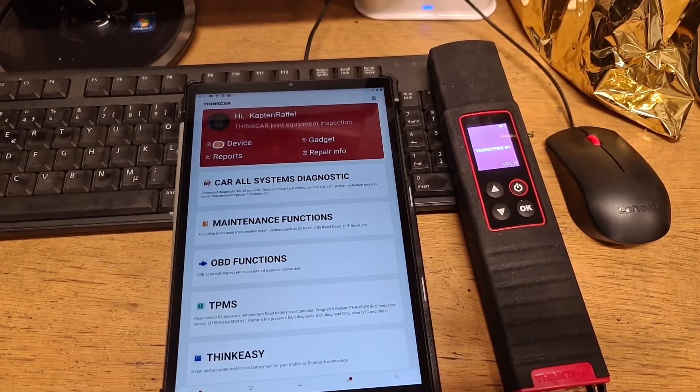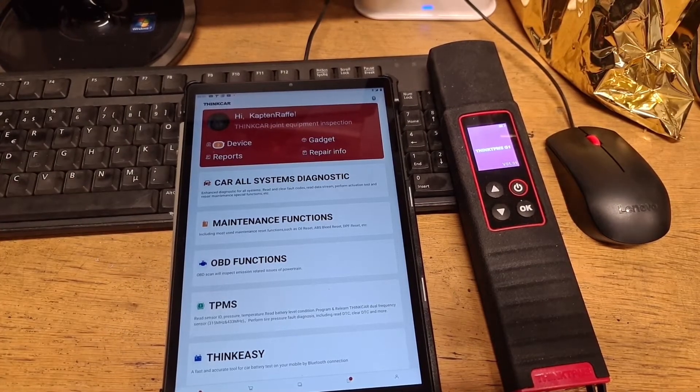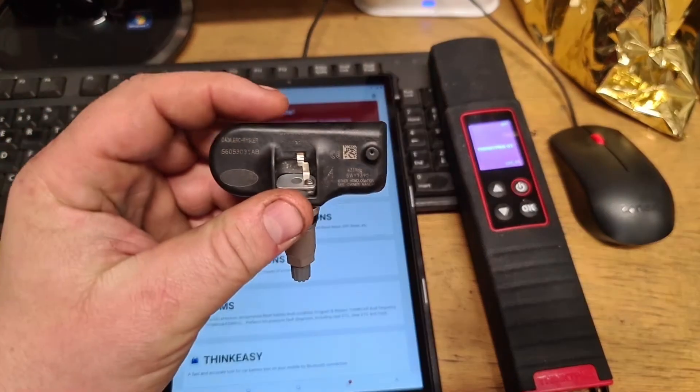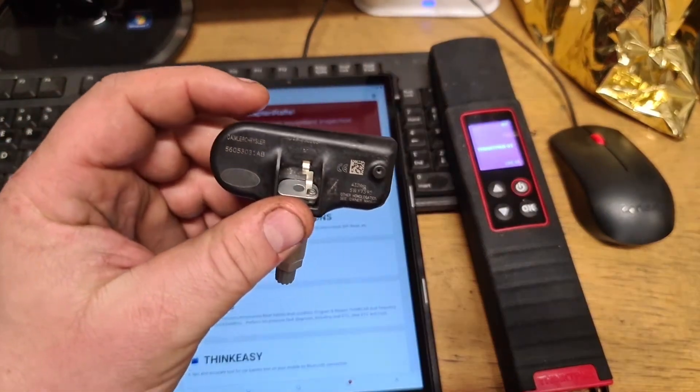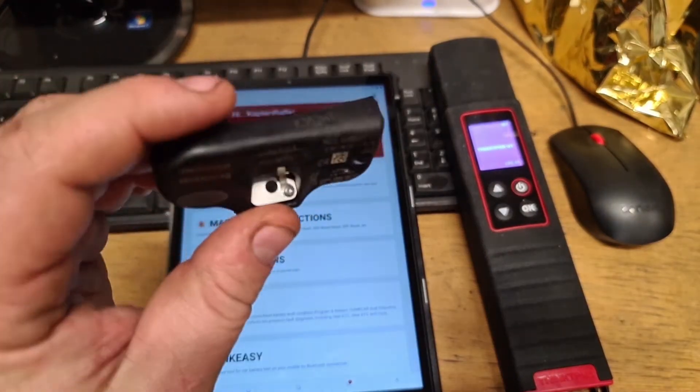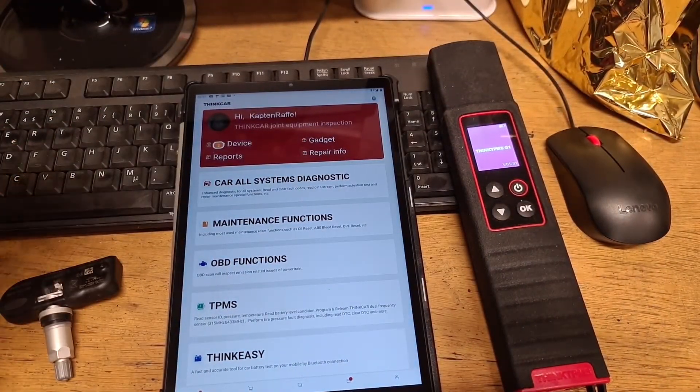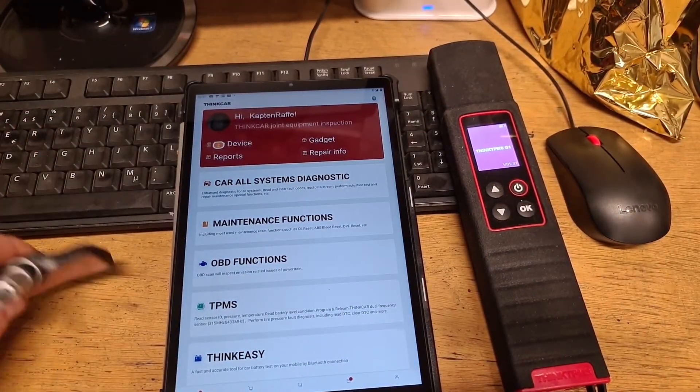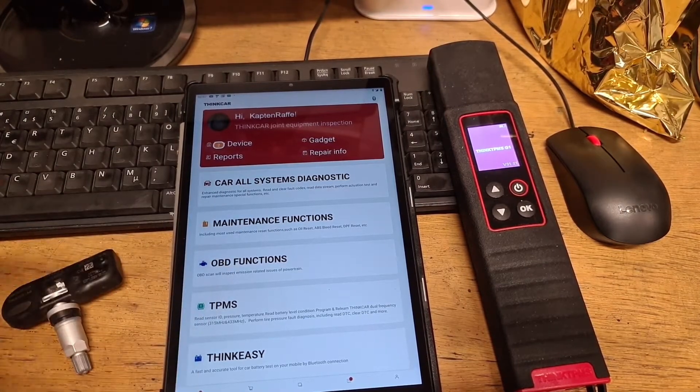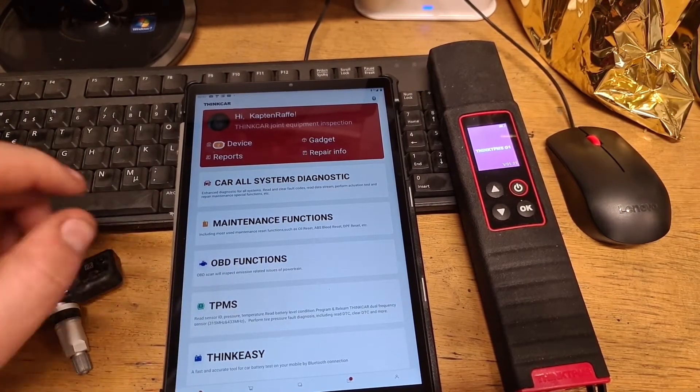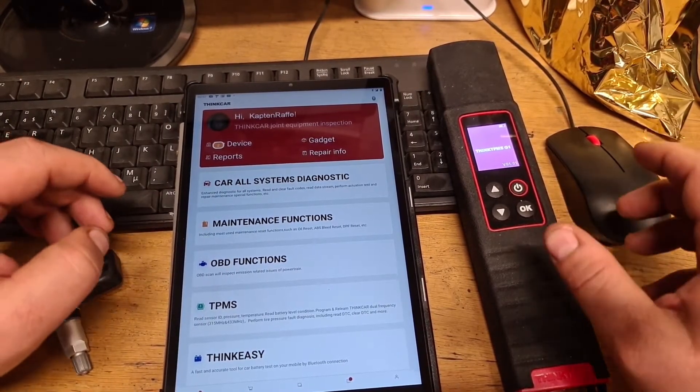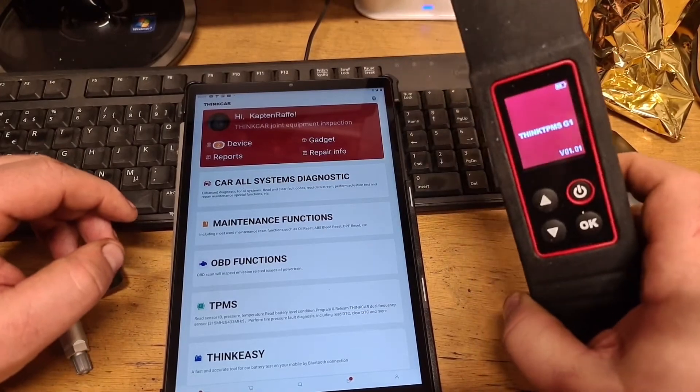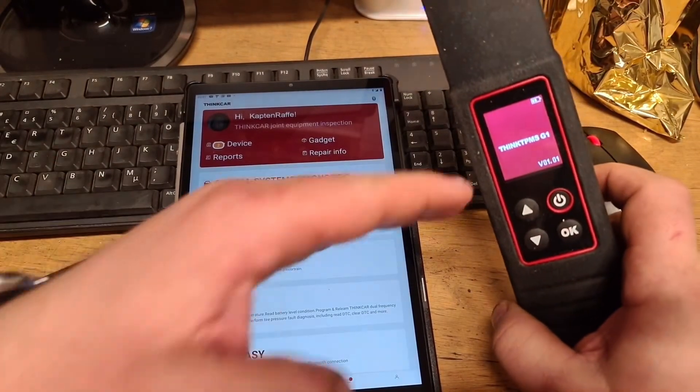From the beginning we're going to start testing again. As you see, it's 433 megahertz Chrysler sensor, it's an old one with poor battery, but it still reads.